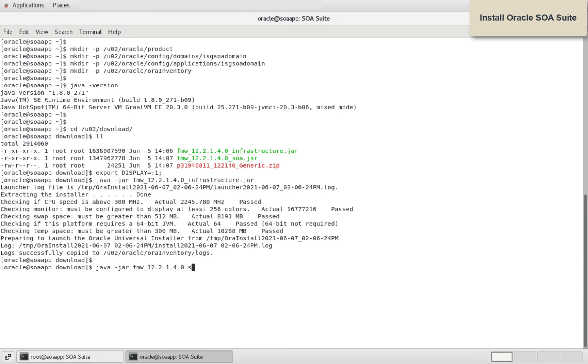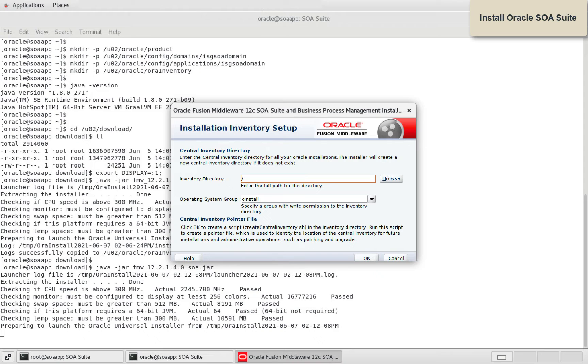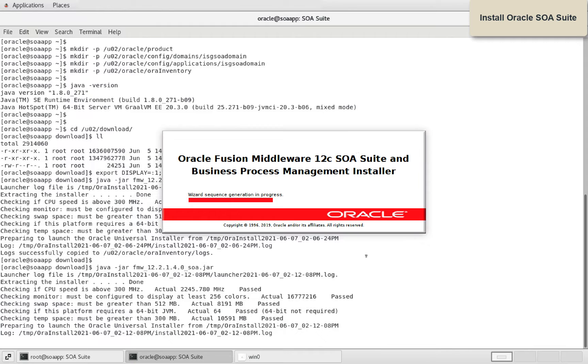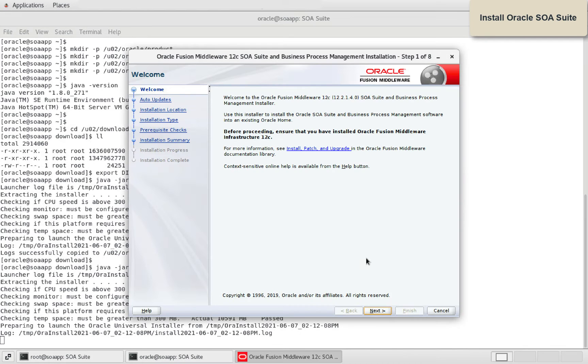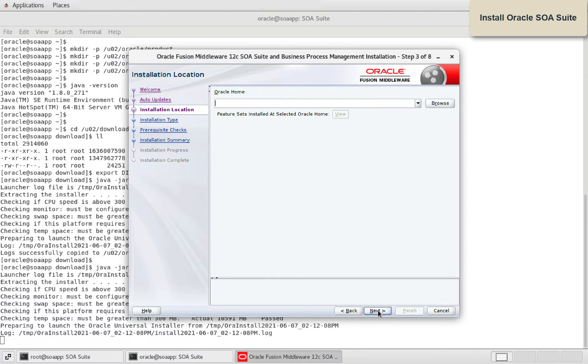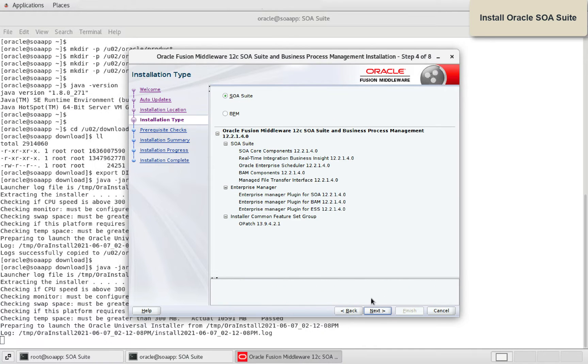Next let's install SOA Suite. Ensure to select SOA Suite as installation type.